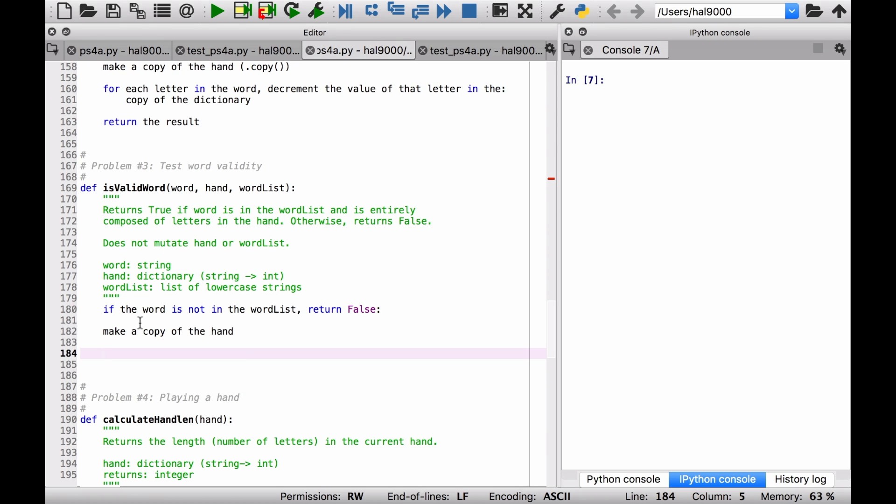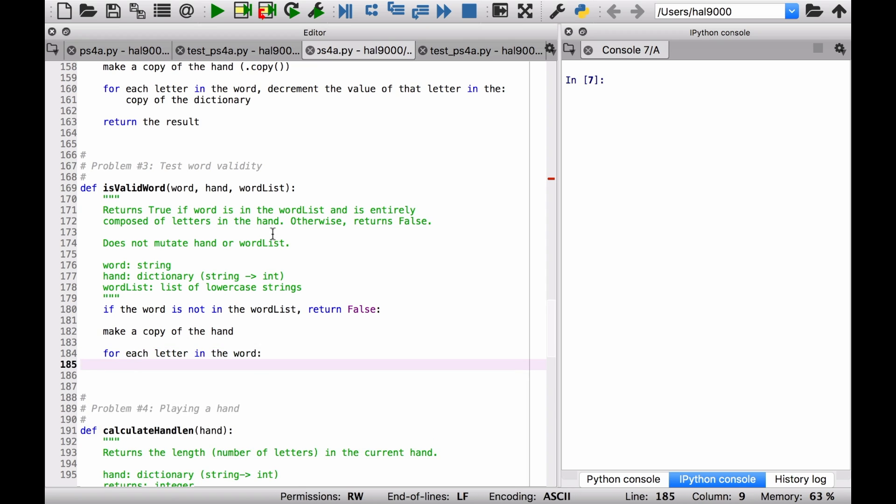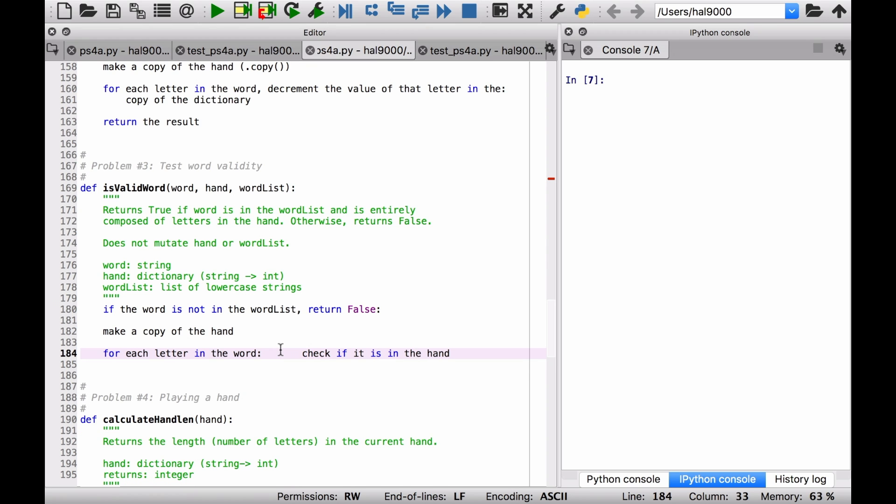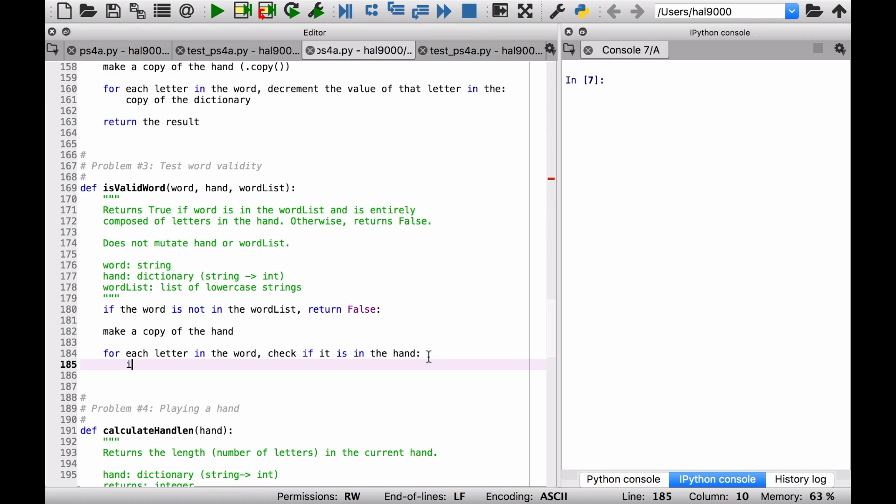And then once we've got that copy, what we can do is look through each of the letters in the word and see if they're in the hand or not. Right? And importantly, if they're not in the hand, just return false. Right? So let's do this. So for each letter in the word, check if it is in the hand. If it is not in the hand, then return false. So again, if you've got a word that you've chosen, but you don't have the right letters in the hand, then you just return false and you're out of there.